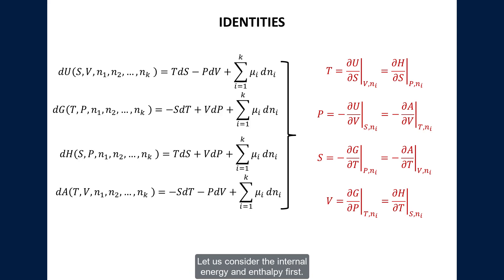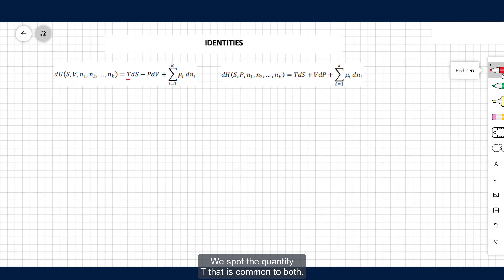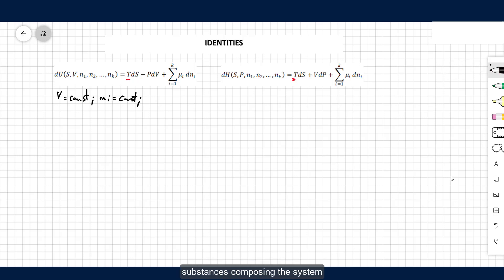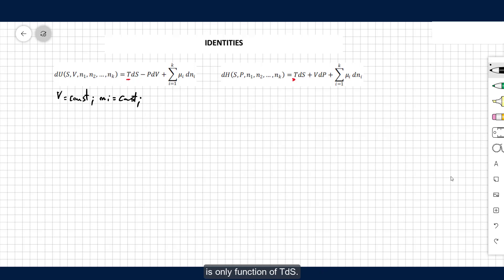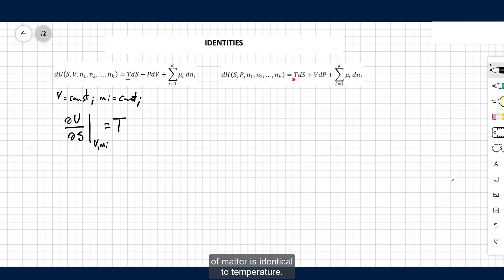Let us consider the internal energy and the entropy first. We spot the quantity T that is common to both. Focusing on the internal energy: under the assumption of constant volume and that there is no change in the amount of substances composing the system, the variation of the internal energy is only a function of TdS. Therefore, the partial derivative of the internal energy over the entropy at constant volume and amount of matter is identical to temperature.